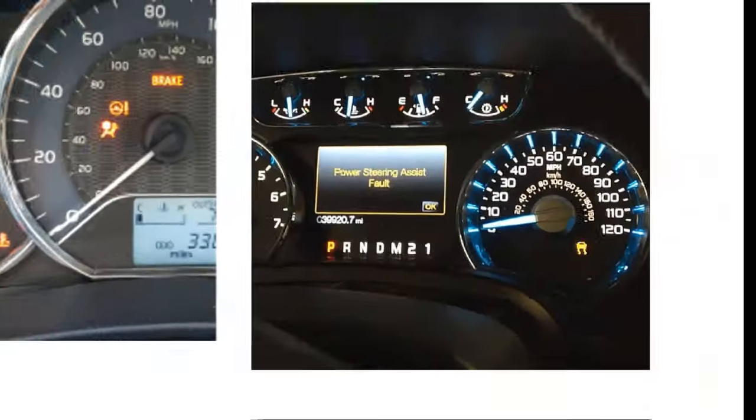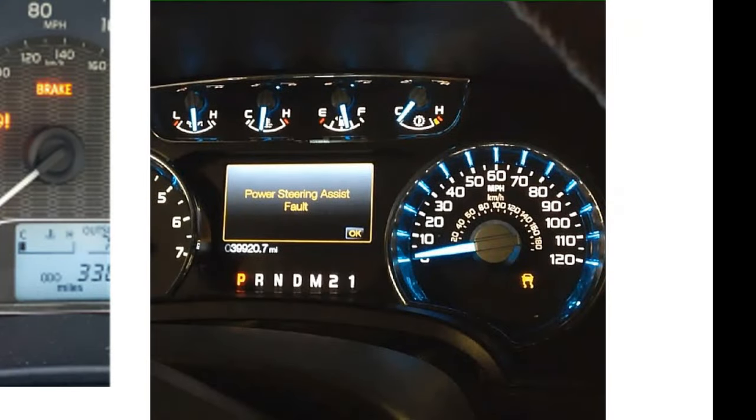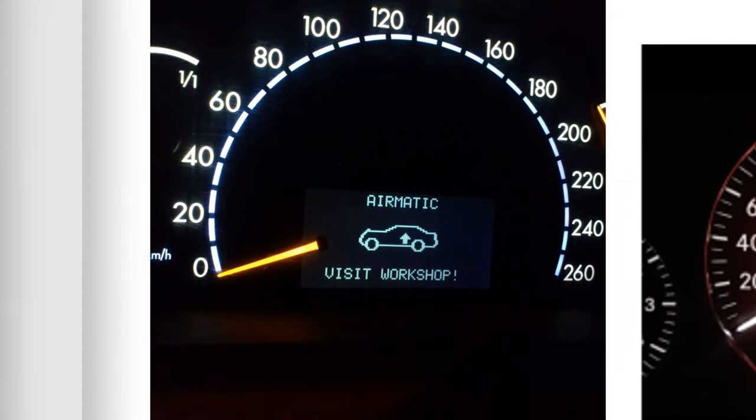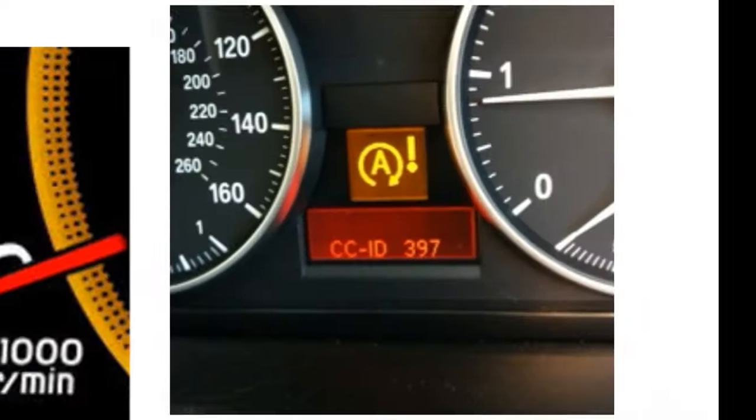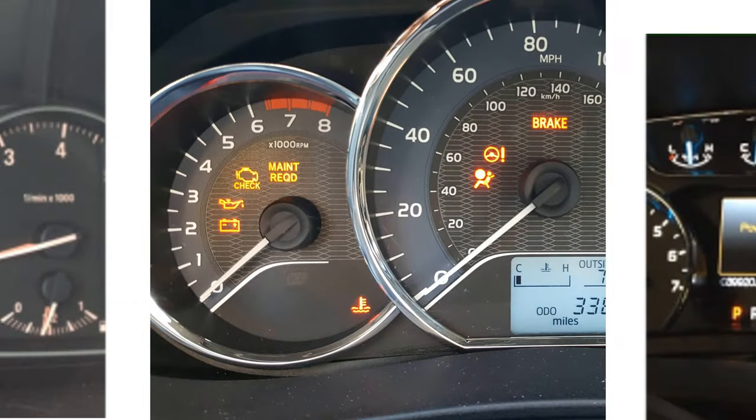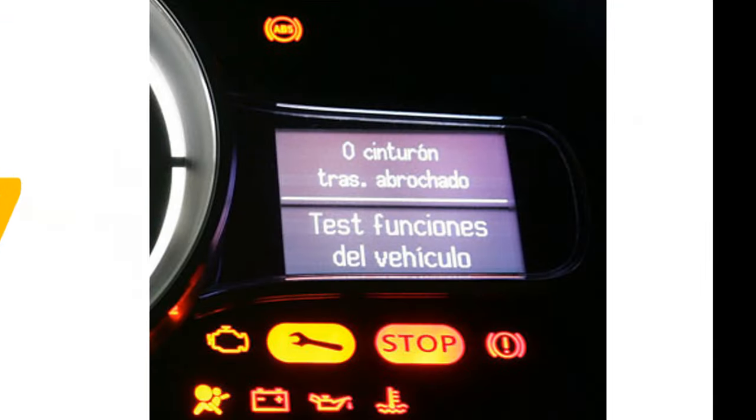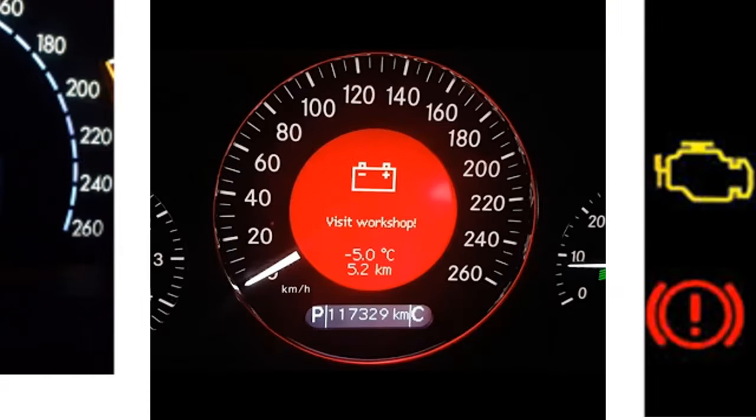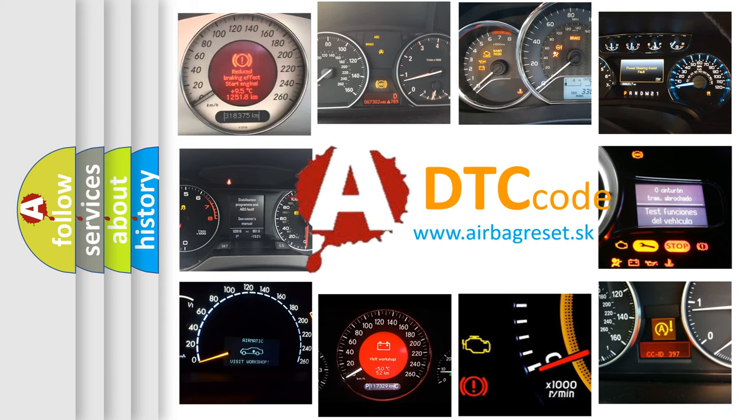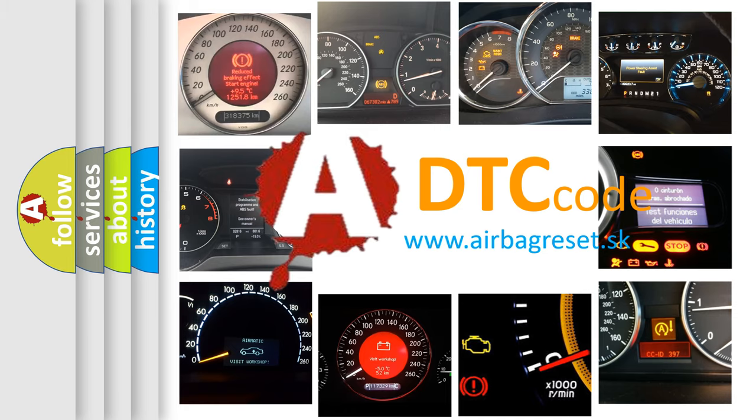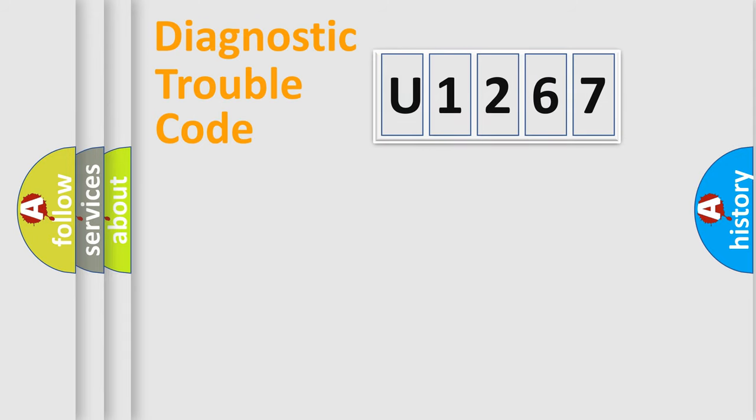Welcome to this video. Are you interested in why your vehicle diagnosis displays U1267? How is the error code interpreted by the vehicle? What does U1267 mean, or how to correct this fault? Today we will find answers to these questions together. Let's do this.